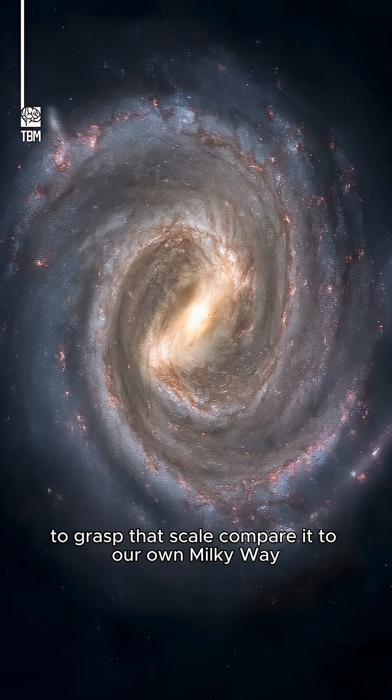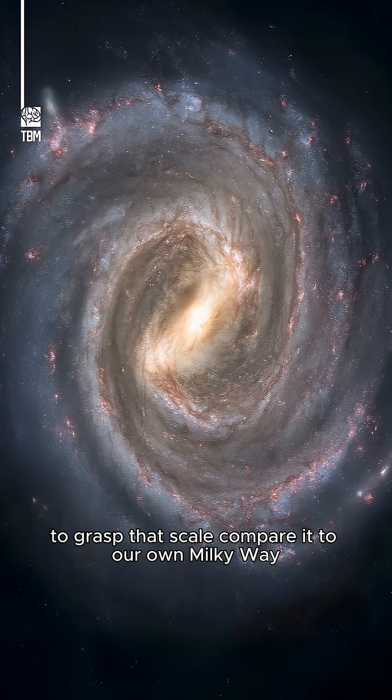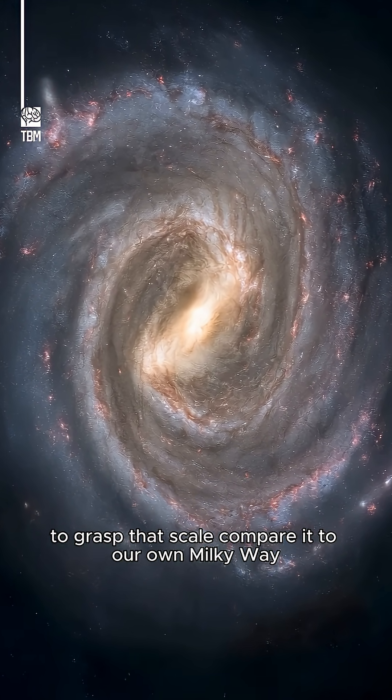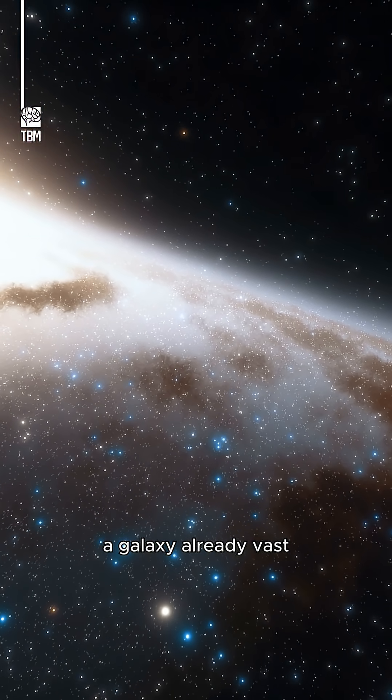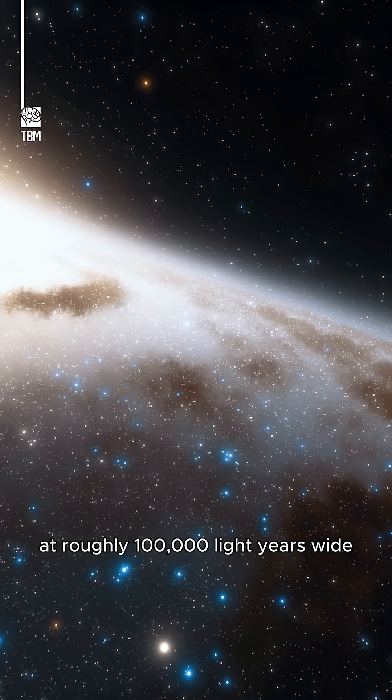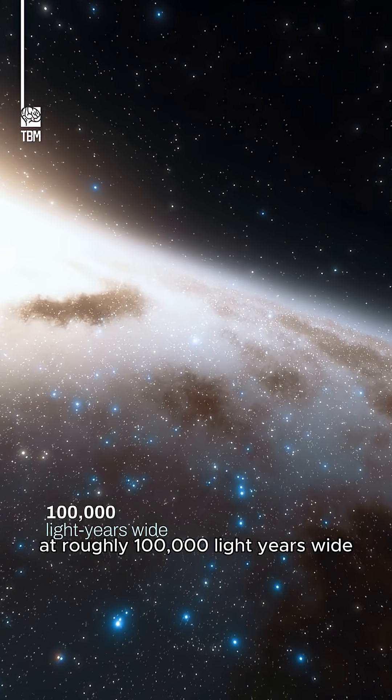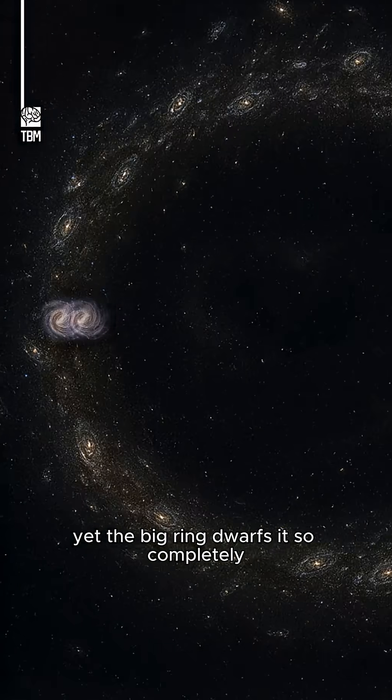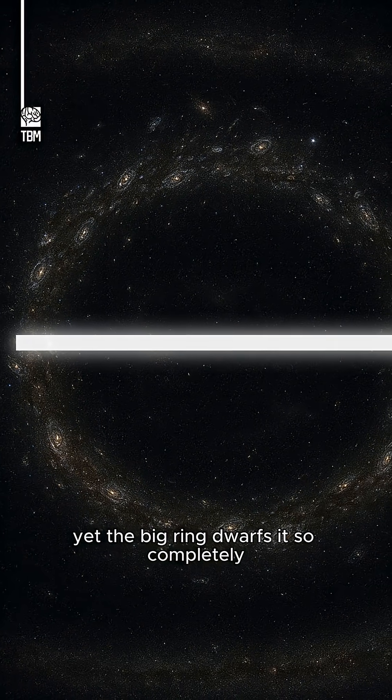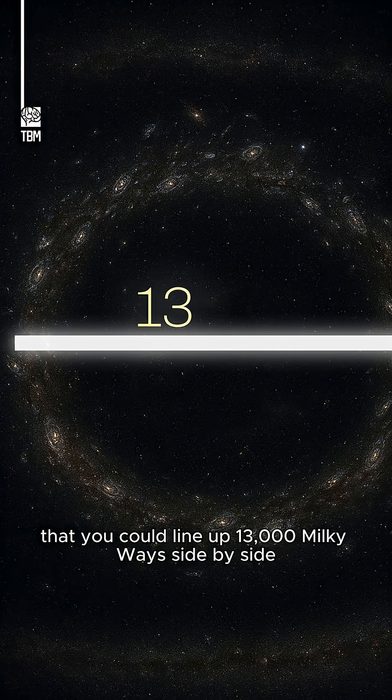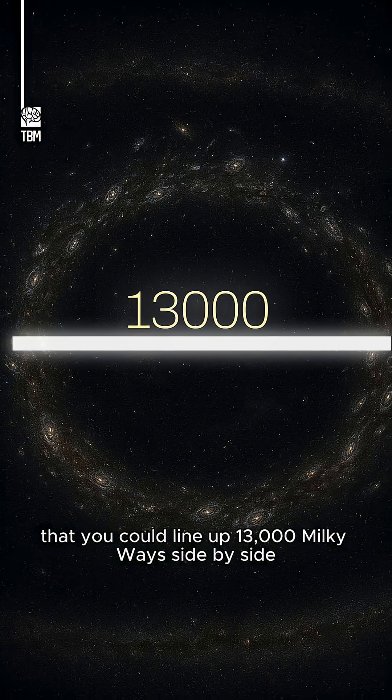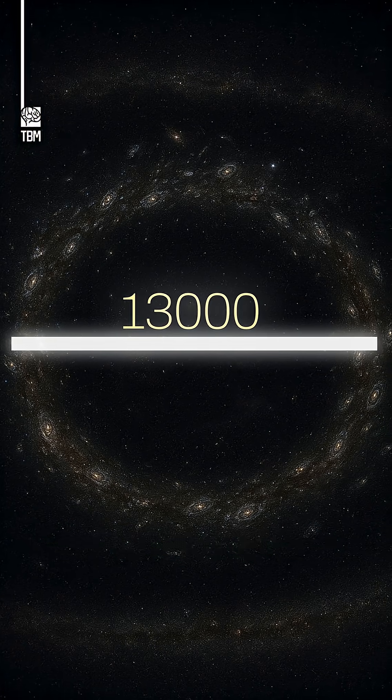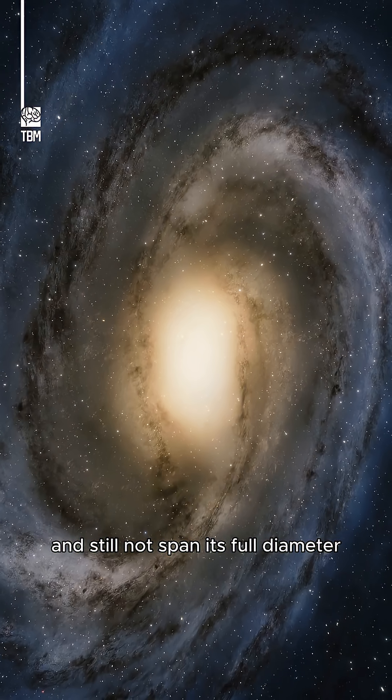To grasp that scale, compare it to our own Milky Way, a galaxy already vast at roughly 100,000 light-years wide. Yet the Big Ring dwarfs it so completely that you could line up 13,000 Milky Ways side by side and still not span its full diameter.